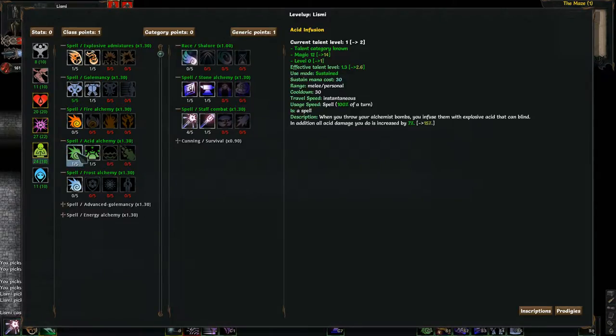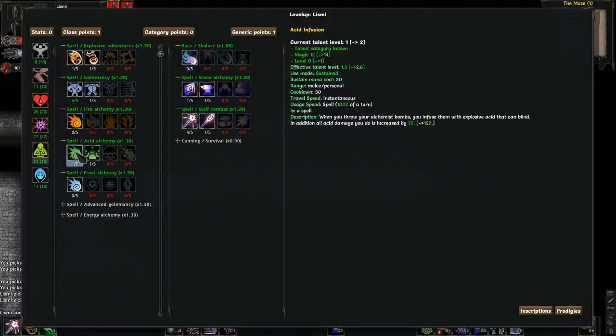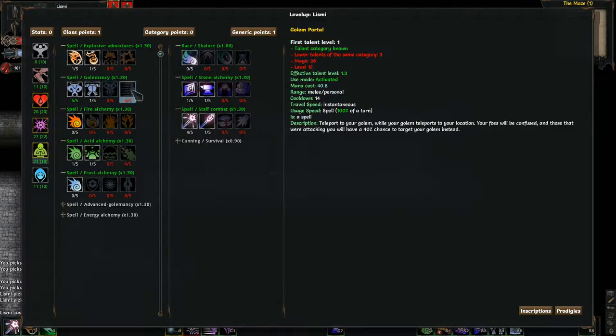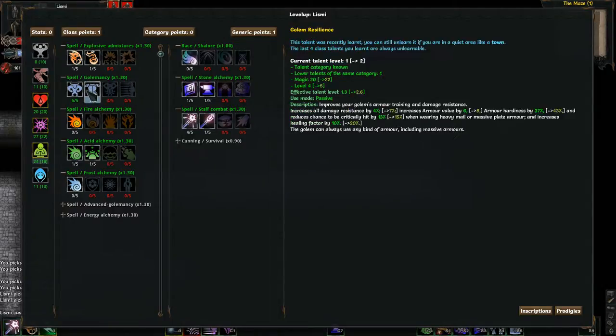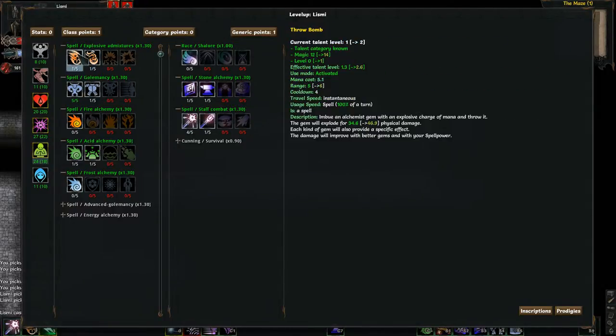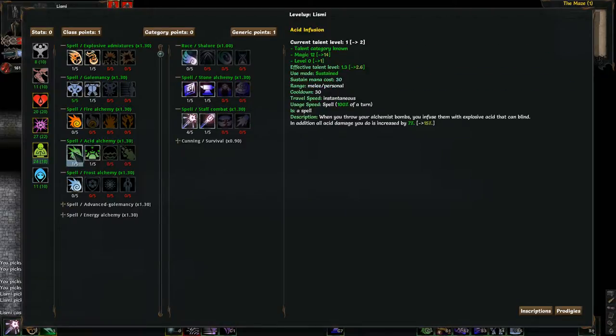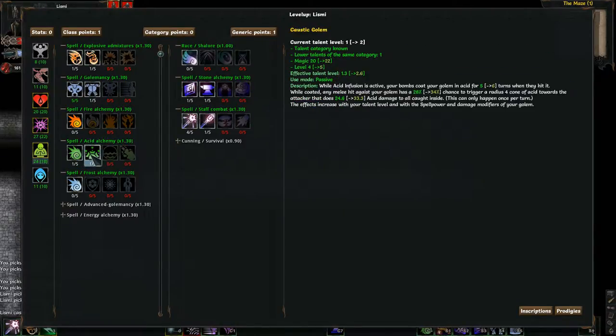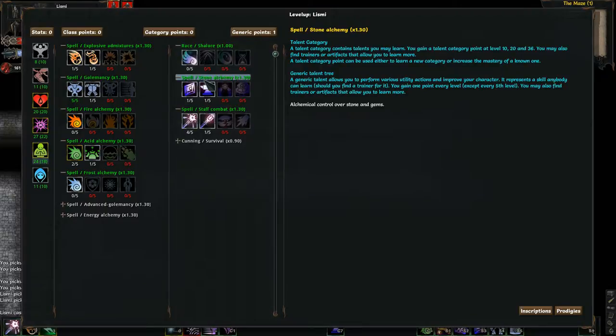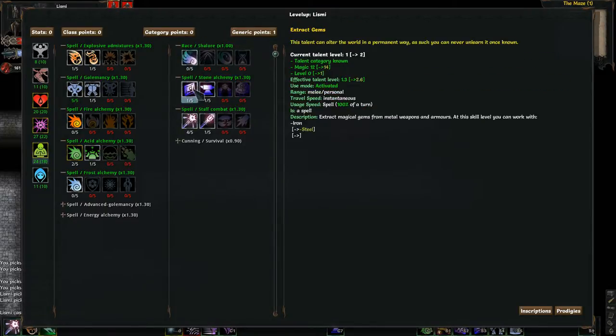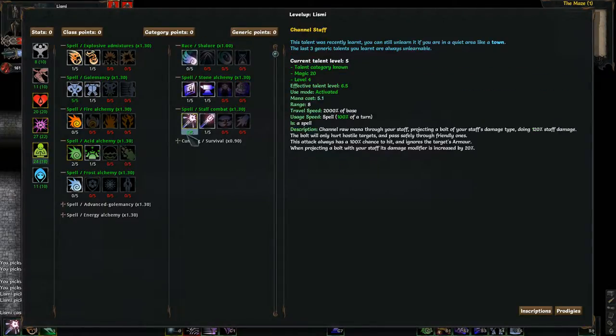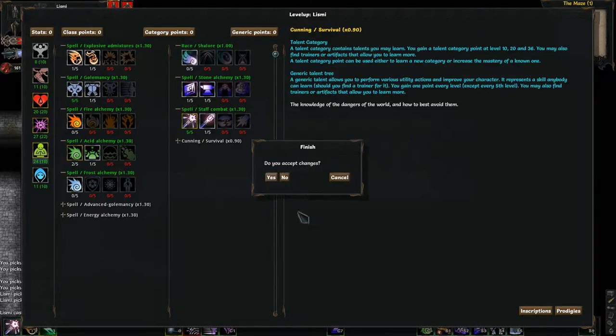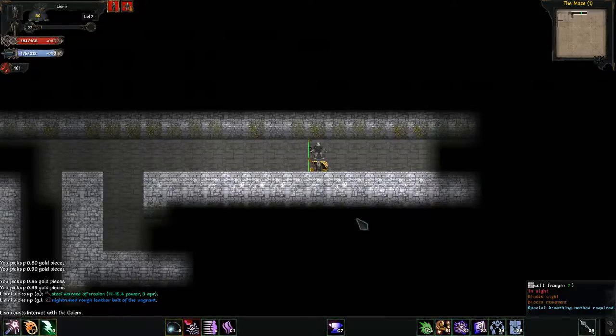In addition, all acid damage you do is increased by 7%, which means I should be running acid on my staff. I'll have to remember to change that over. Increase your golem's armor training and damage resistances. I don't see anything which increases his strength. Interesting. Let's double up on acid infusion. And what do we want for our generic points? Let's top out our staff, since I seem to be using it as primary. So, let's max that out.